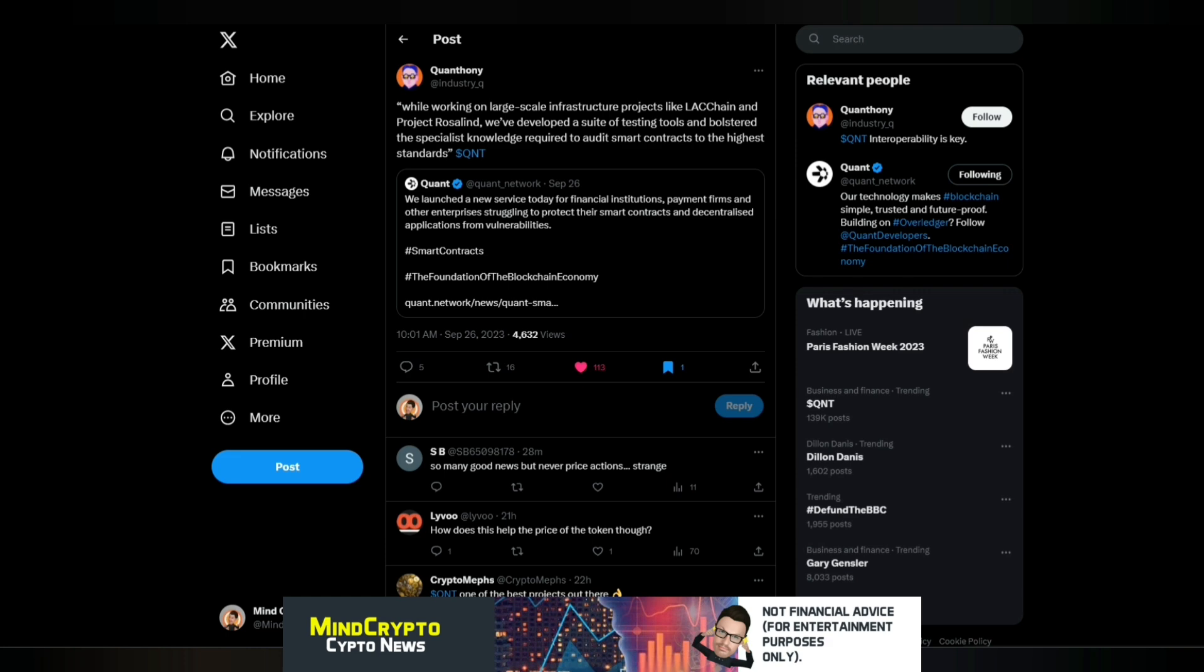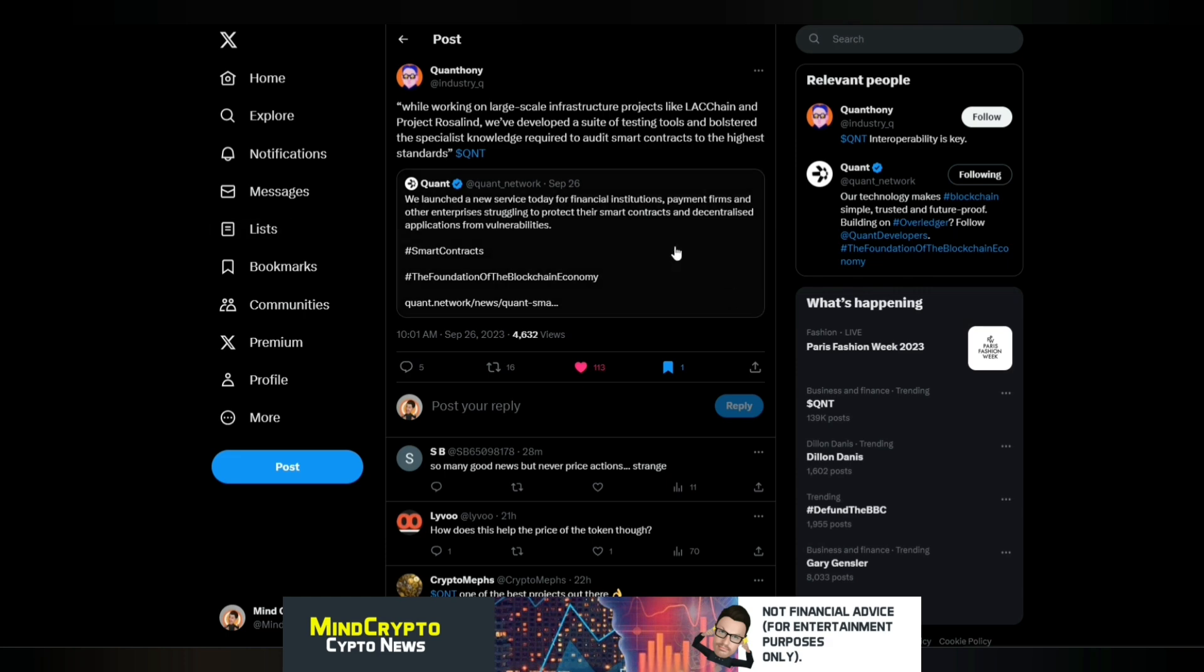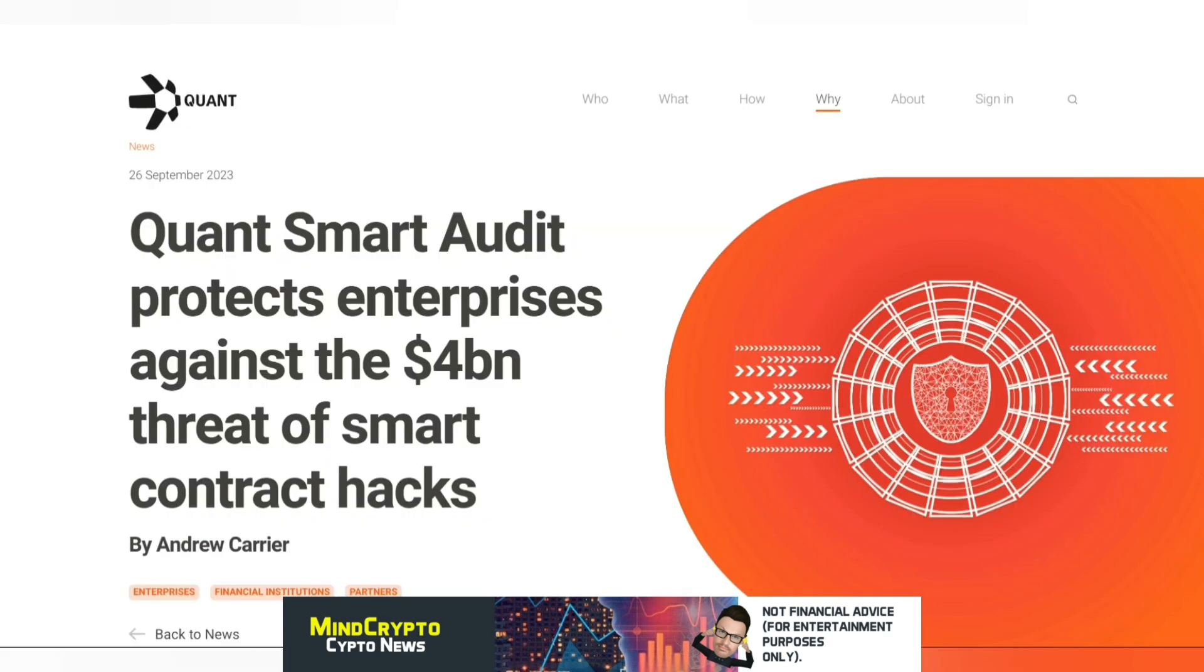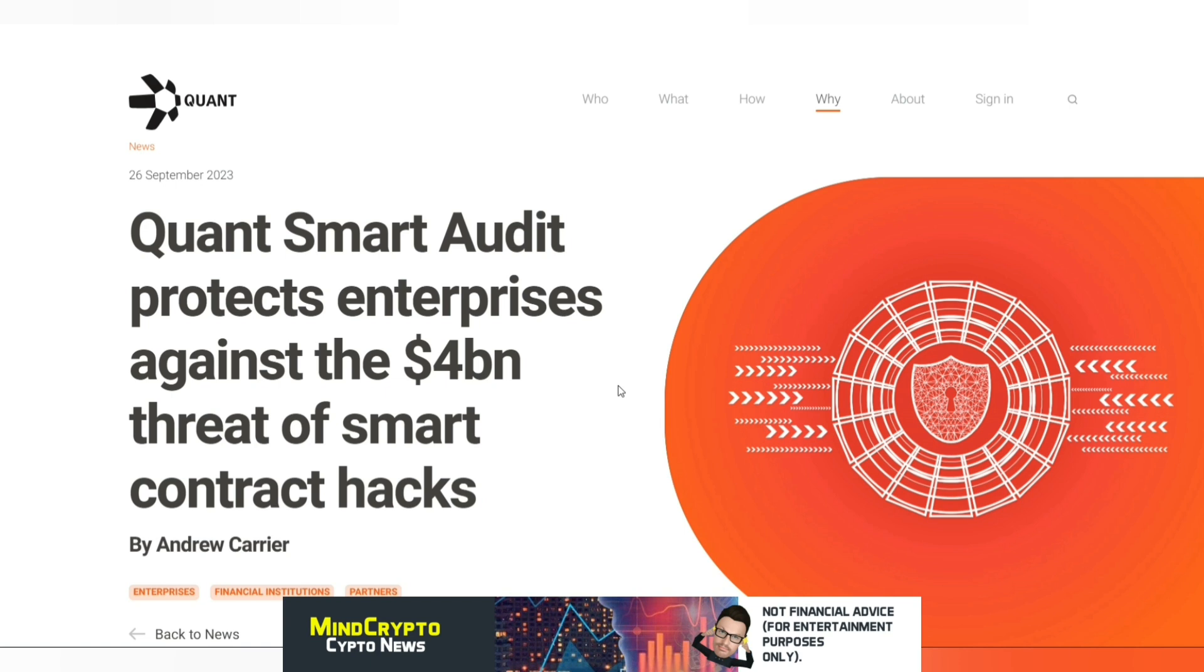And then we look at Quant here, and they've said, we've launched a new service today for financial institutions, payment firms, and other enterprises struggling to protect their smart contracts and decentralize applications from vulnerabilities. So I'm not going to go through all this, because I think most of you would have actually read it. But I think this is where we are at with Quant. They are forward thinking. They are always looking where they can fix something. And that's what you want to see in a project in this market. They're actually working. They're actually solving problems. And as we see, Quant's smart audit protects enterprises against the $4 billion threat of smart contract hacks.